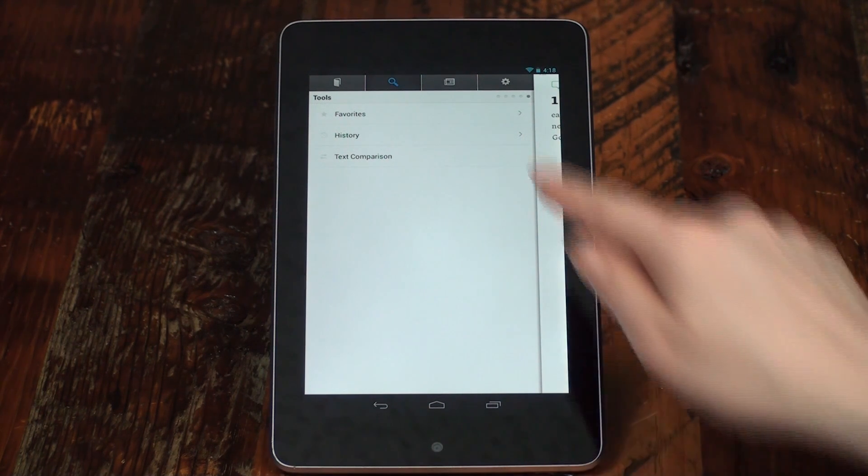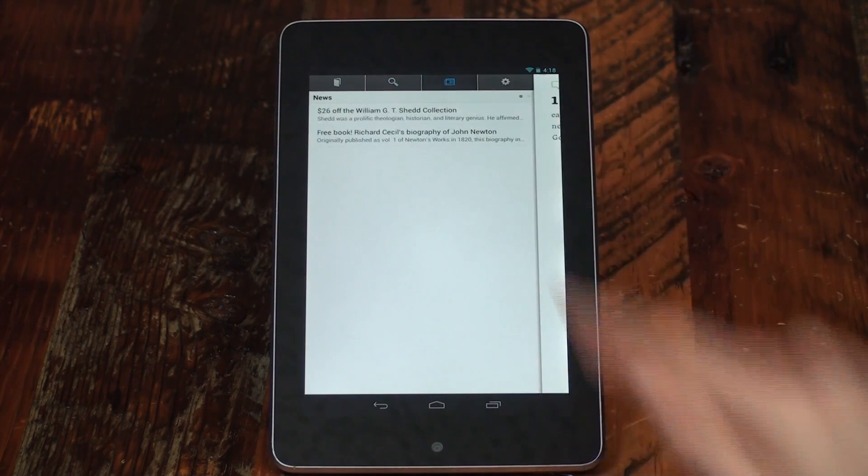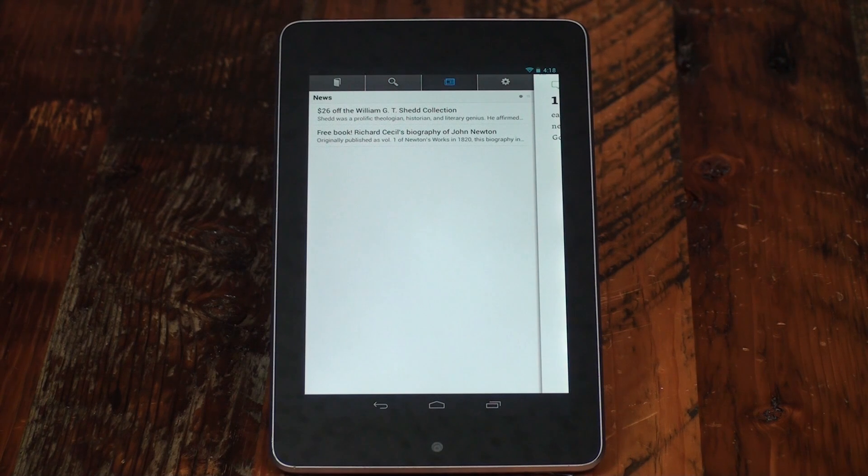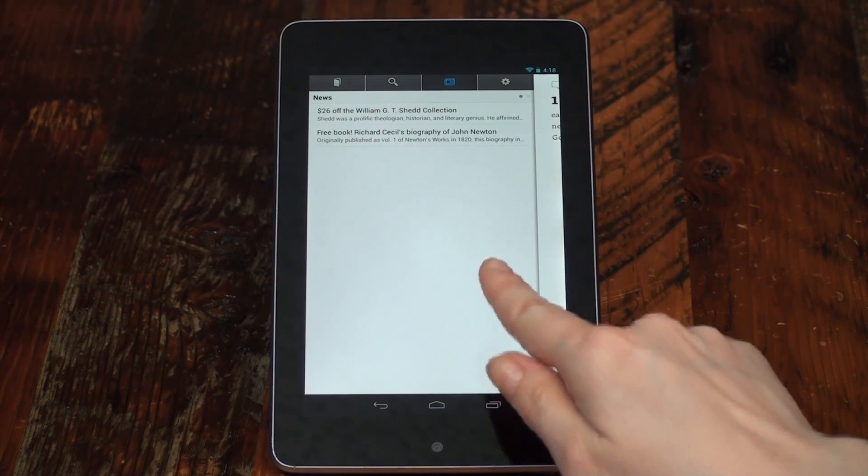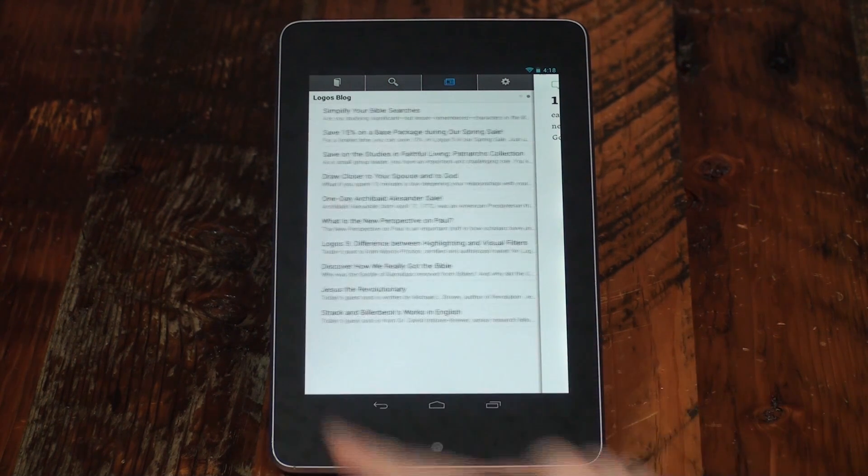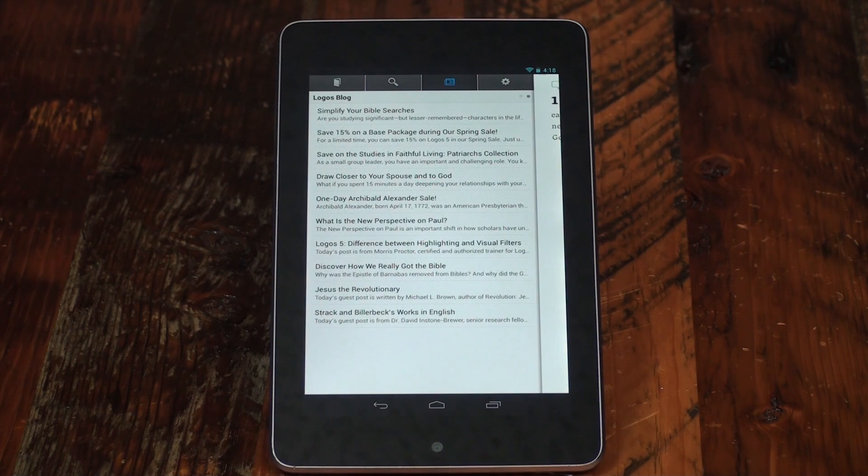Tap the newspaper icon to see messages from Logos News and the Logos blog or follow presentations on Proclaim.